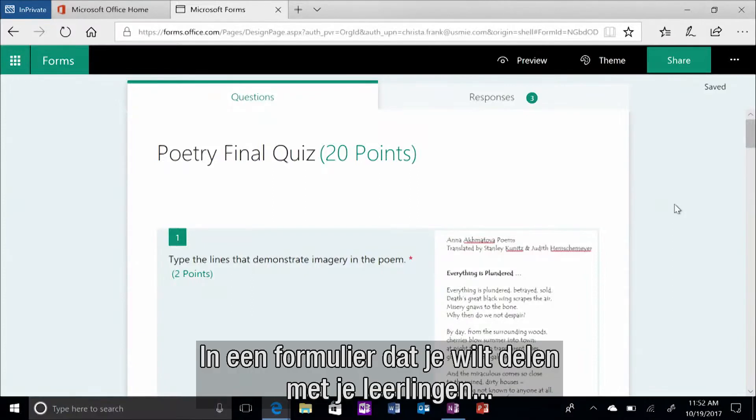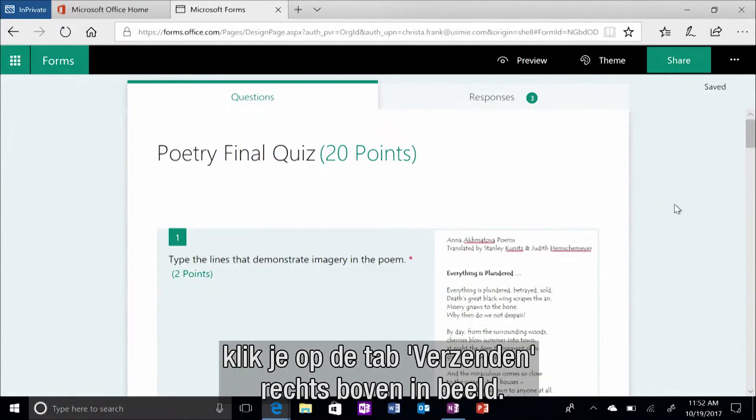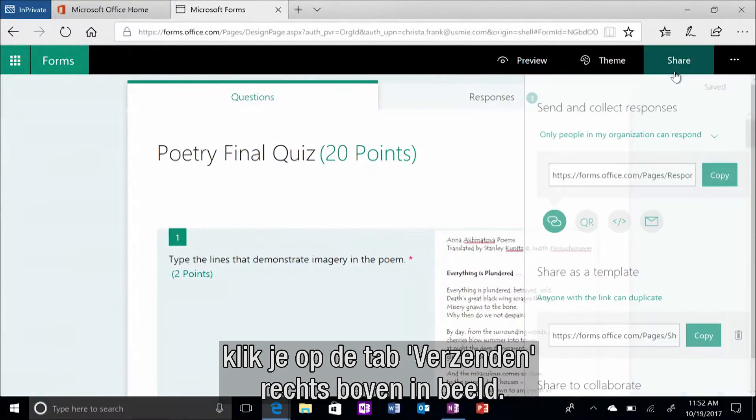Within a form you want to distribute to your students, click on the Share tab in the top right corner of the Forms page.